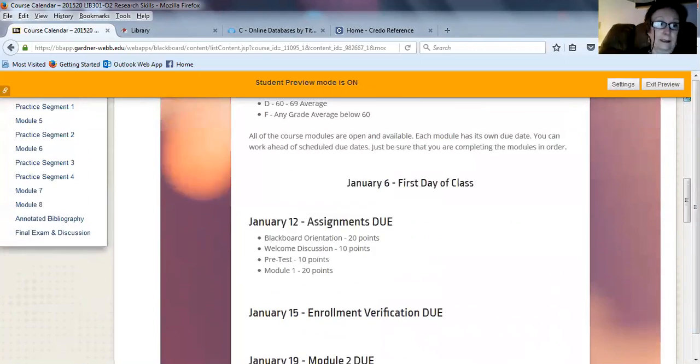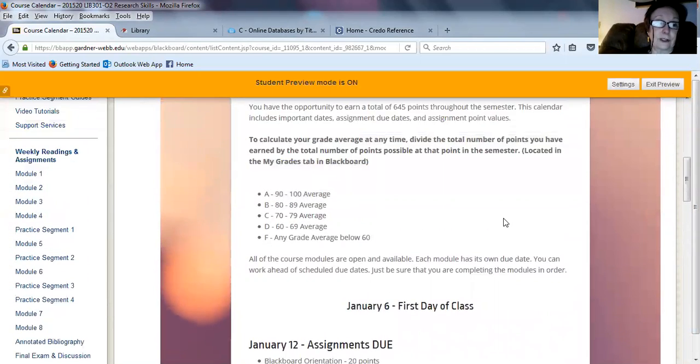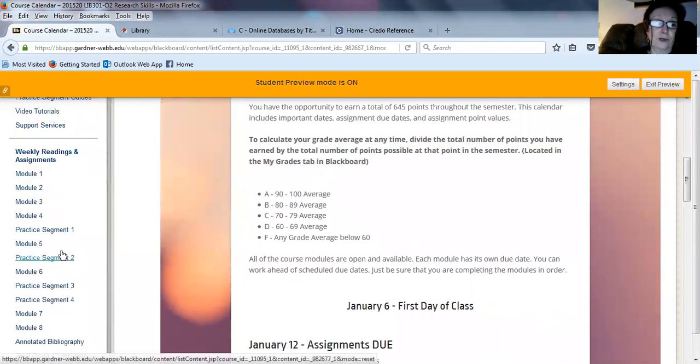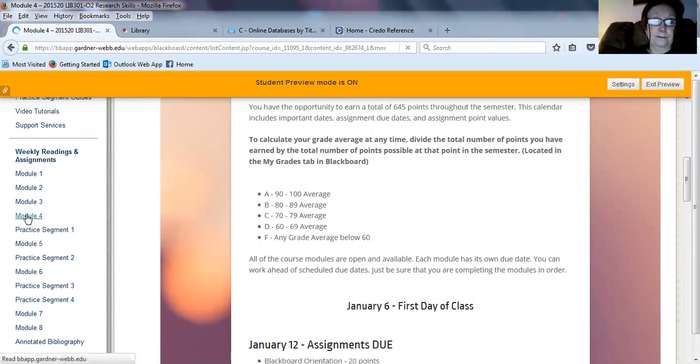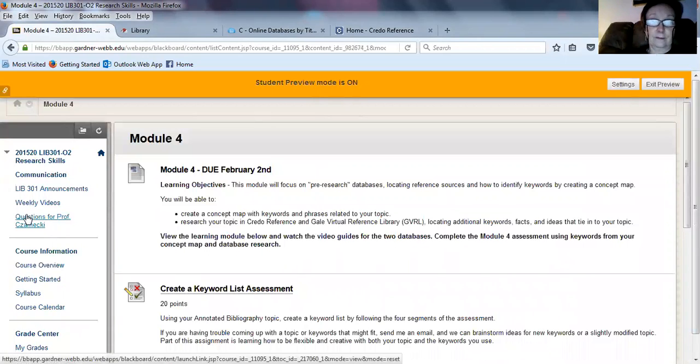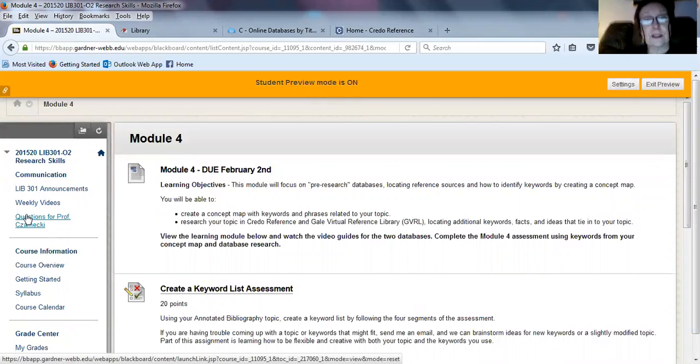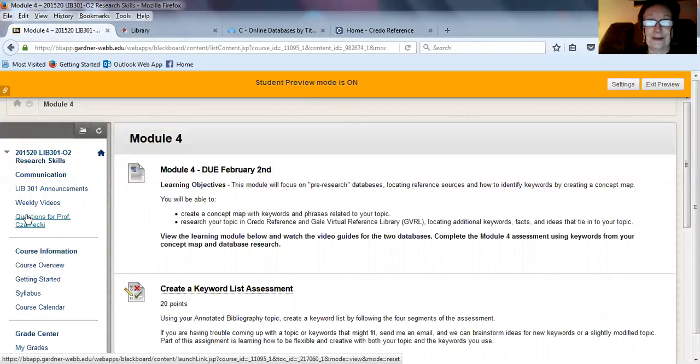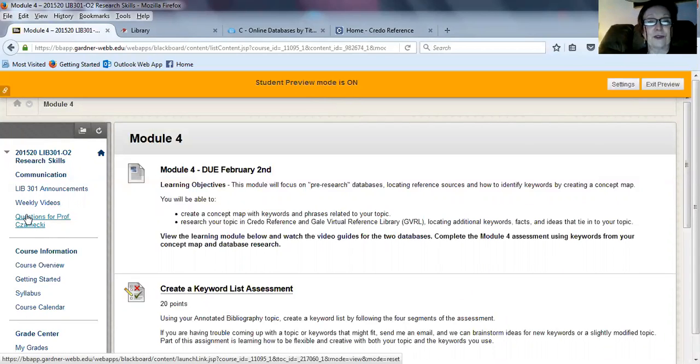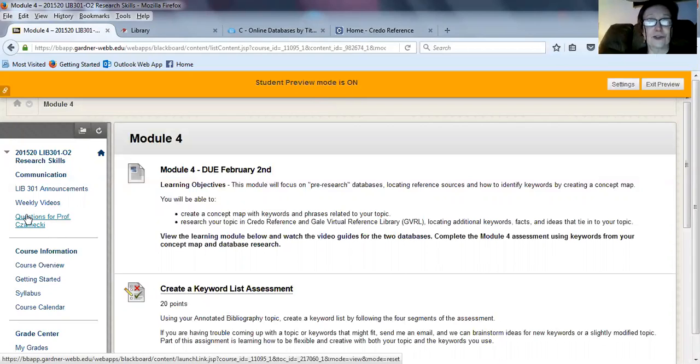Let's take a look at Module 4. You're going to be using some pre-researched databases. So you're getting to use databases. This is great for your research. We'll be doing quite a lot of work with databases, so this is a good way to get you started.